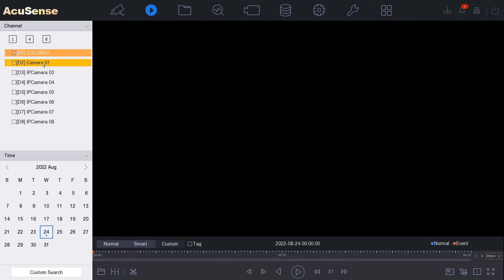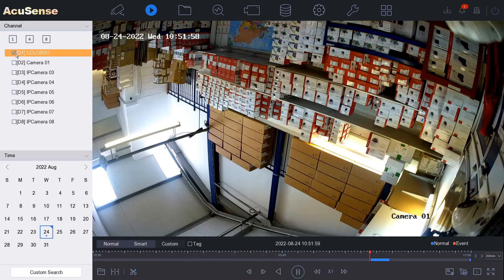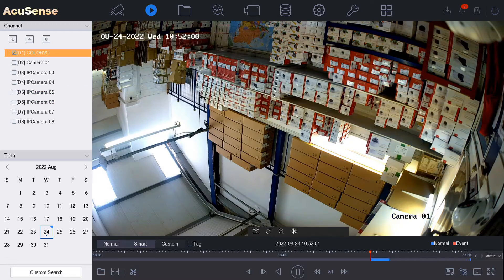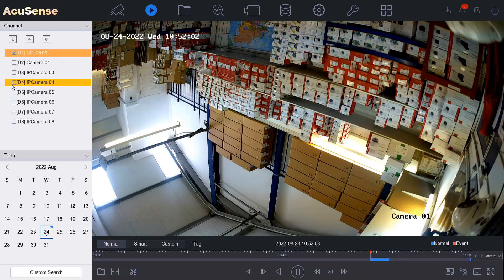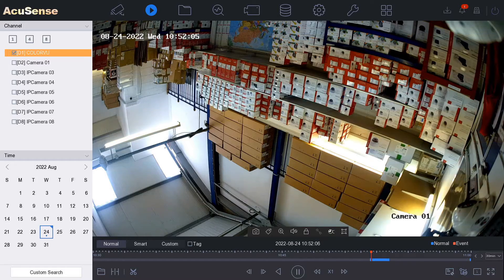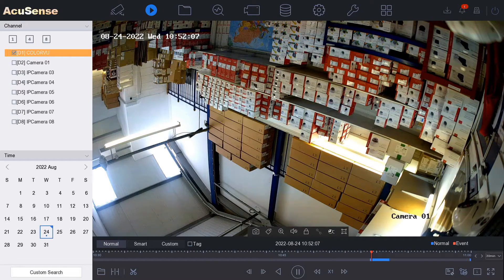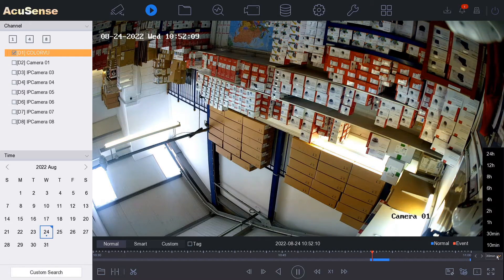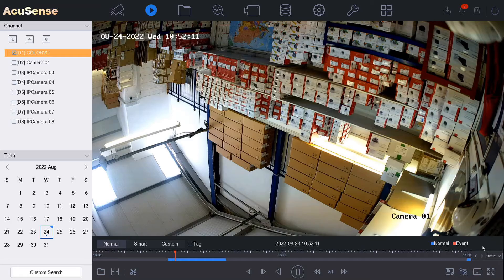Now you can choose the camera that you want to download the footage on and you can view the playback first to find what section you want. To download the actual footage, first we're going to reduce the time to 10 minutes here.